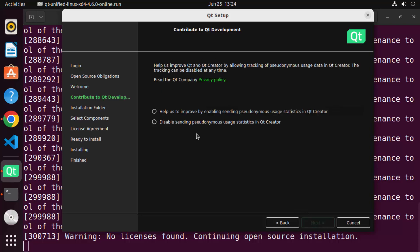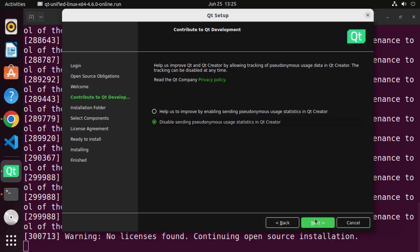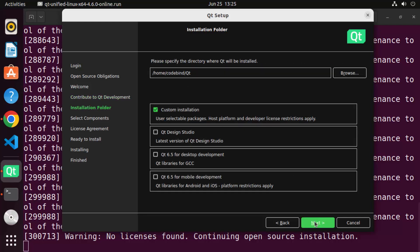Click Next, and after some time it says 'Help us improve Qt and Qt Creator' by enabling sending statistics. I don't want to do this, so I'll check the radio button which says 'Disable sending statistics'. Click Next.